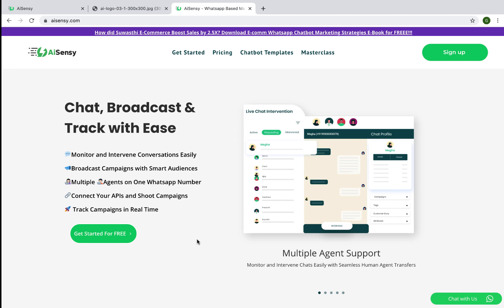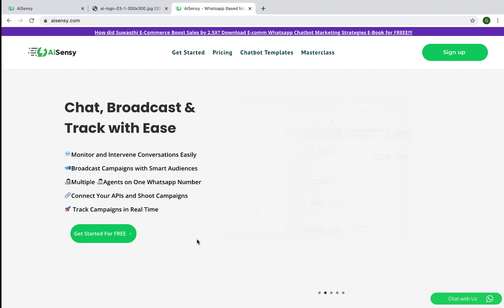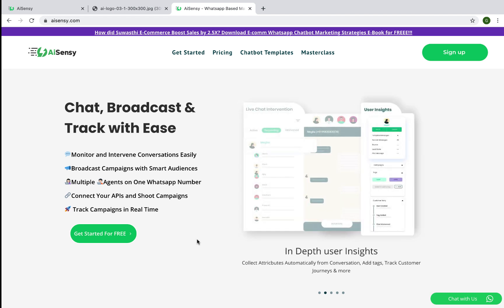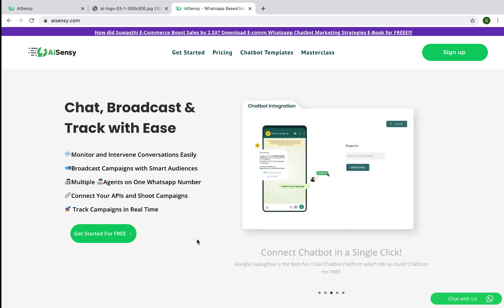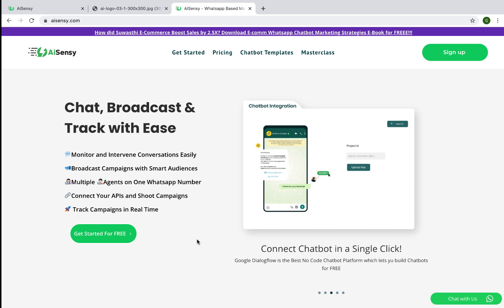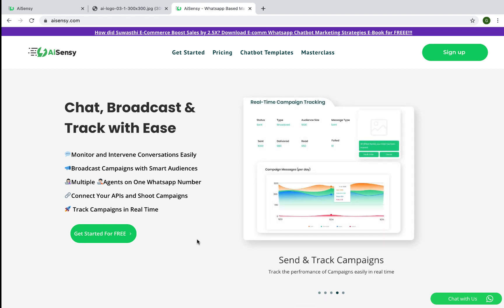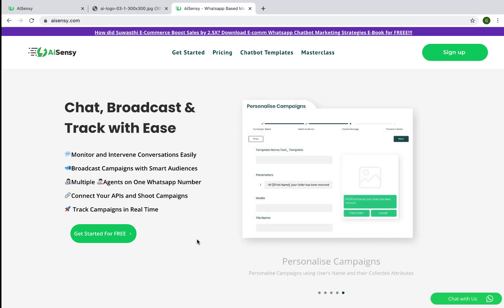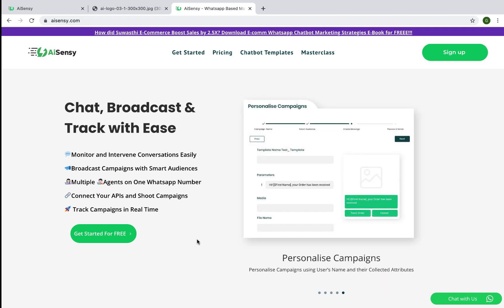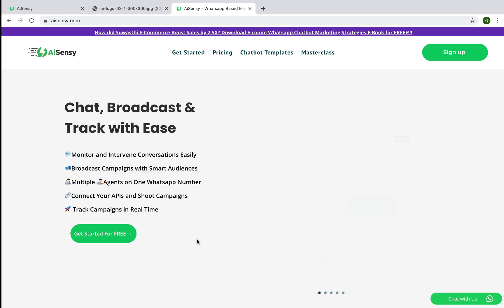You can broadcast messages and notifications to thousands of leads in one go using the AI Sensi platform. You can also connect your CRM, lead forms, and payment gateways very easily using our APIs to drive automated notification campaigns.